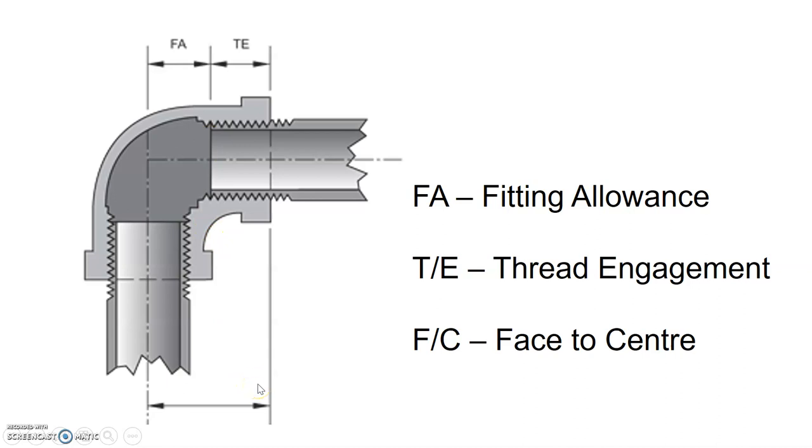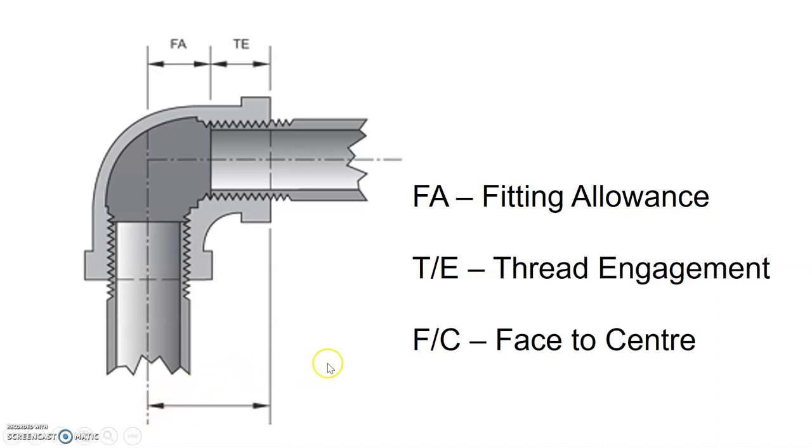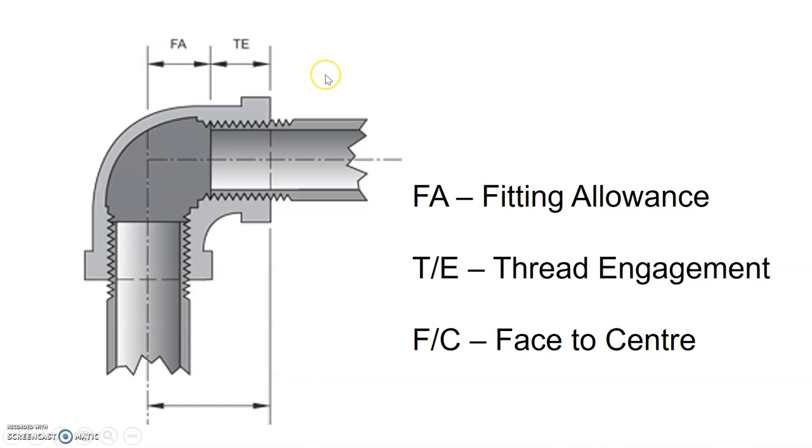Lastly, the face to center measurement, or the F/C, is known as the measurement from that same face where the pipe enters all the way over to the centerline on the other side where the FA ends. That is known as the face to center measure. If you have noticed on the picture, the F/C distance at the bottom includes the TE and the FA at the top. That means that there are three pieces to the pie, as they would say, and all we need is two pieces to find the third piece.